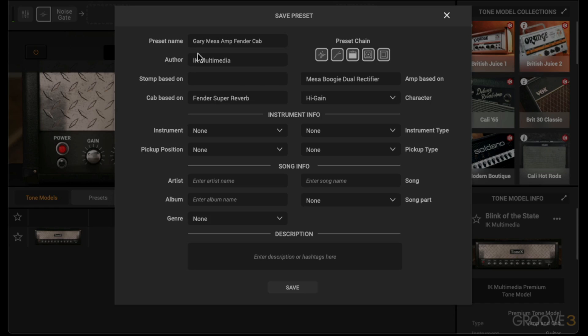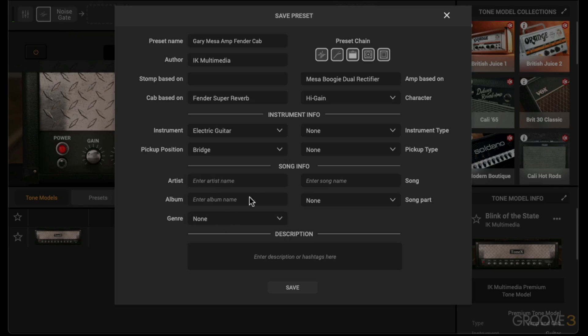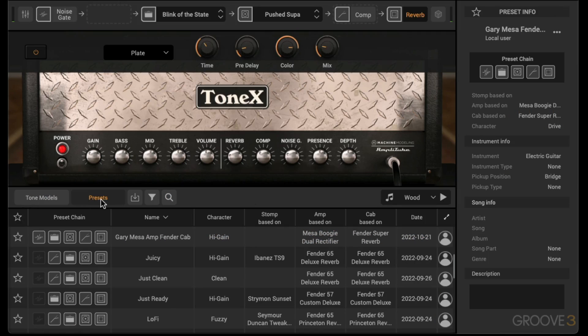Then I can give some information on the instrument, so this is going to be for an electric guitar using the bridge pickup. And then I could also add some information for song info and a description, but I don't really need to fill these out right now. I'll click save.